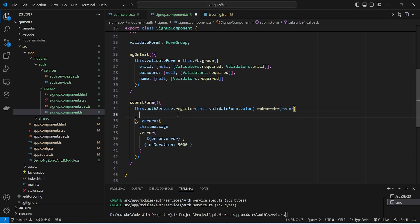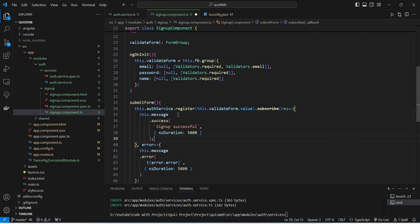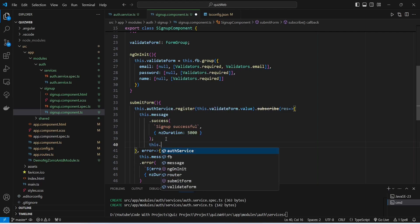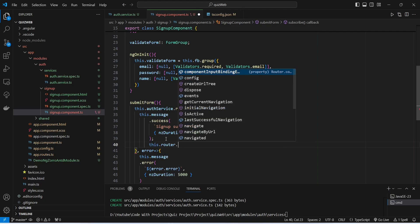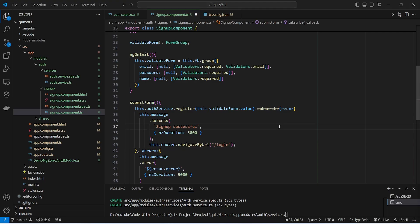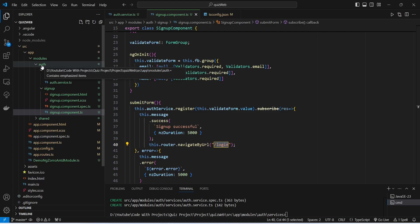In the success case, we use NzMessageService to show the message 'Signup successful'. After that, we redirect the user to the login route by calling 'this.router.navigateByUrl("/login")'. With this, the code to call the signup API is complete. We now need to create this login route.